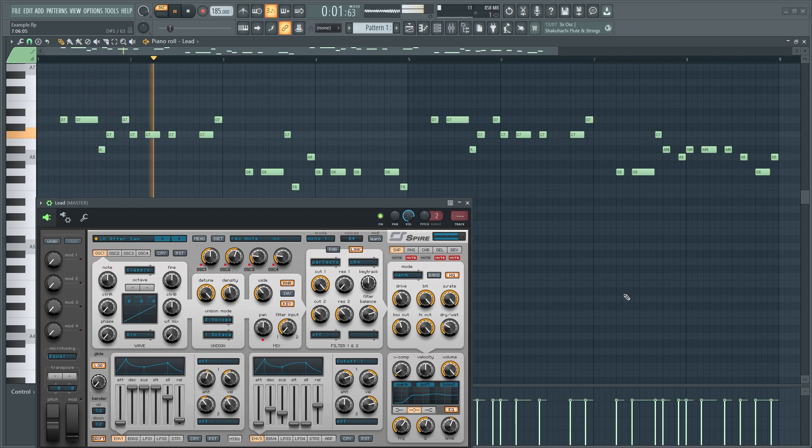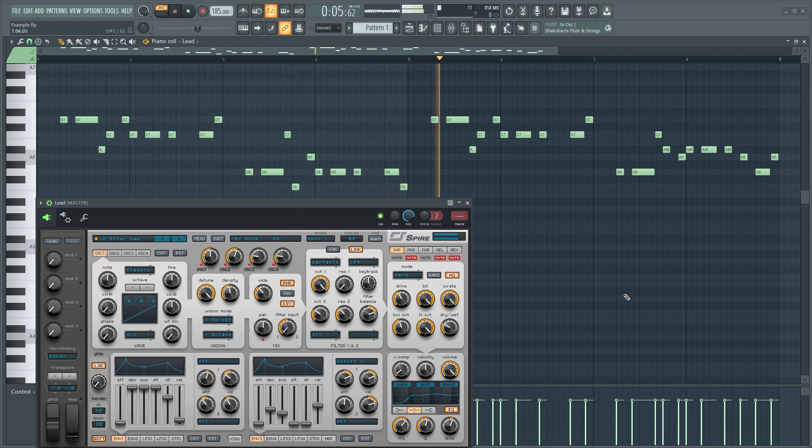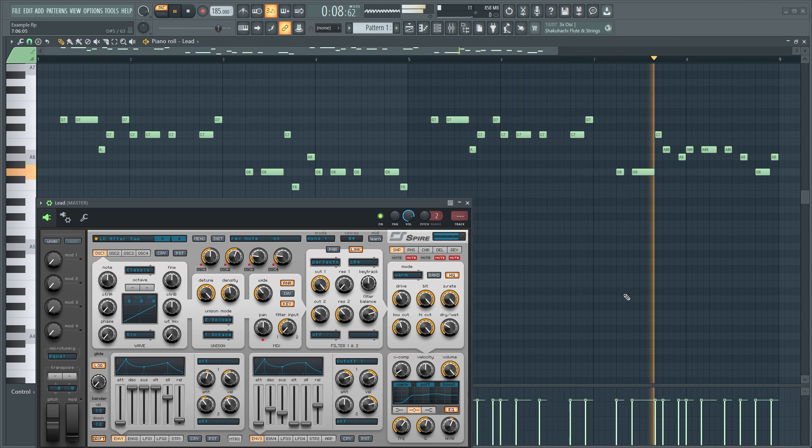If you want your melody to sound big, you have to layer different sounds in different octaves. Let's use this melody as an example. In this way it sounds a little bit too basic, but let's duplicate this layer, moving the melody down by one octave.